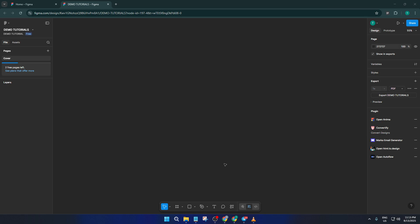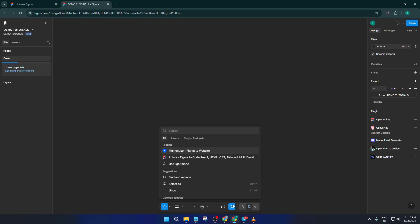Alright, let's dive straight into it. First things first, as soon as you're in your Figma file, head down to the bottom center of your screen. You'll notice there's a little action menu there, this is where all your plugins are housed. Give that a click.